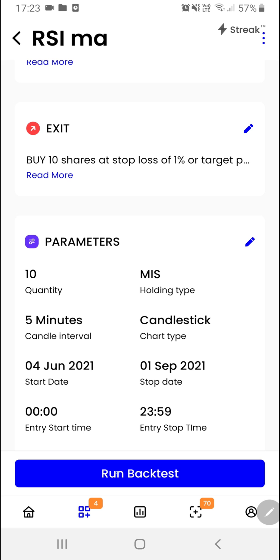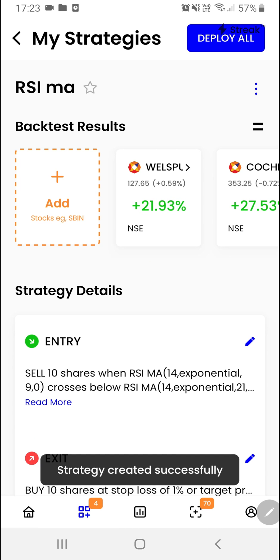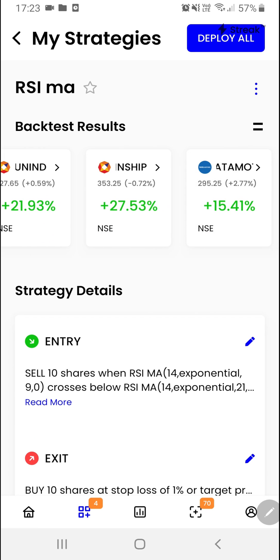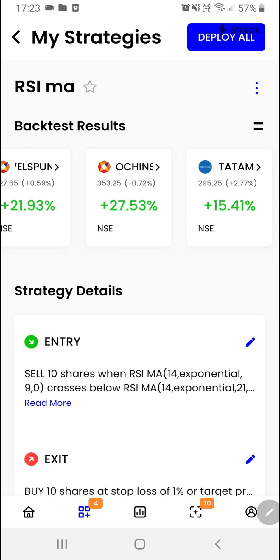Let us click on the run backtest button. Here as you can see we have got the results of the backtest. You can click on the stock to do further analysis.